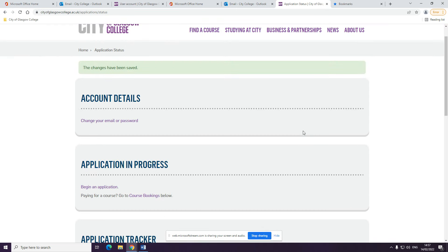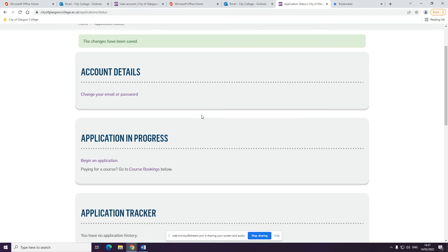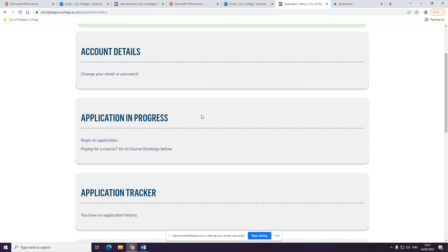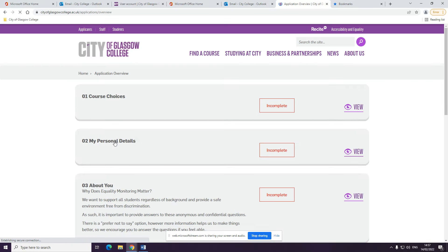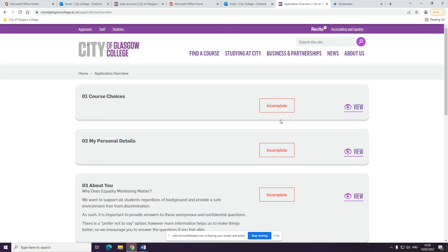Now you're into your application. Scroll down and click to get an application here. In your application, you will see different boxes and you'll see incomplete. You'll need to update your details so that changes to the green box and says complete at the end.